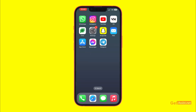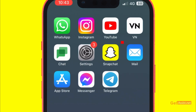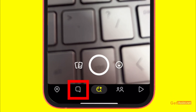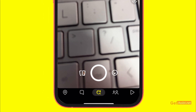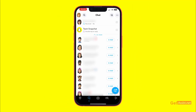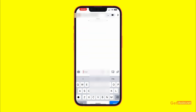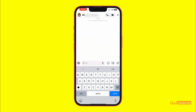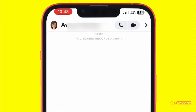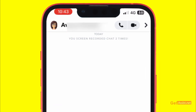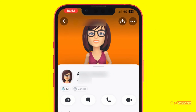First of all, you just need to go to the Snapchat app and then tap on the chat icon at the bottom of the screen. Here you will see all your chats and friends on Snapchat. Now you have to open the chat for which you want to change the background, and then tap on the person's profile name given at the top.